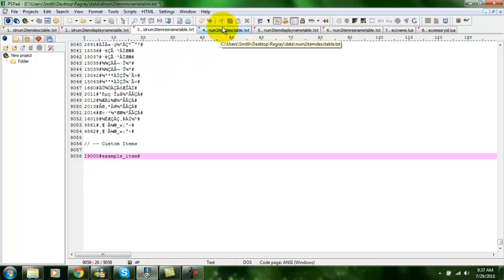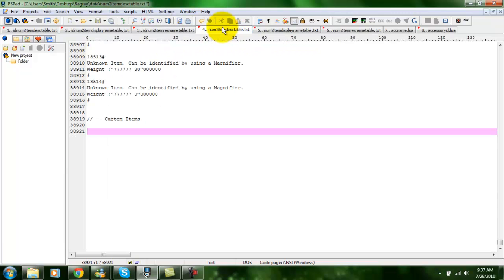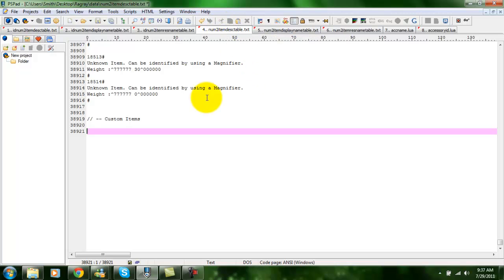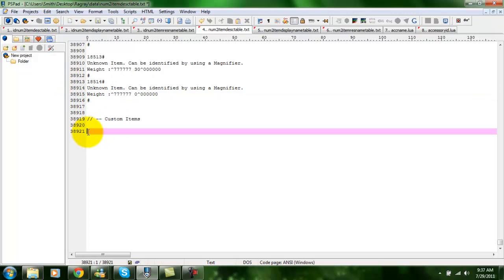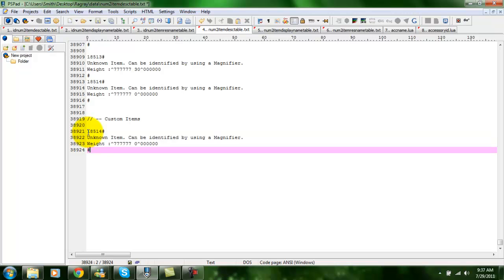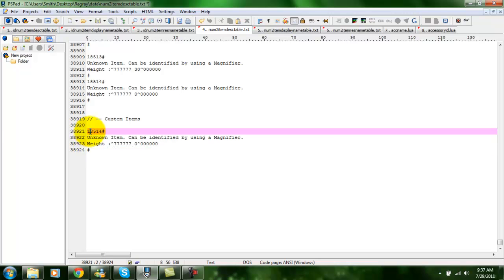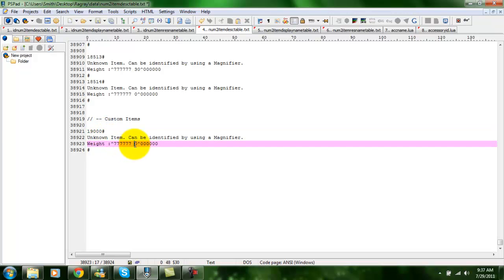Now you're going to need to edit the num2 files, which are basically the unidentified versions. In this case, I will just copy the default script for an unidentified piece of armour. I will change the id number.